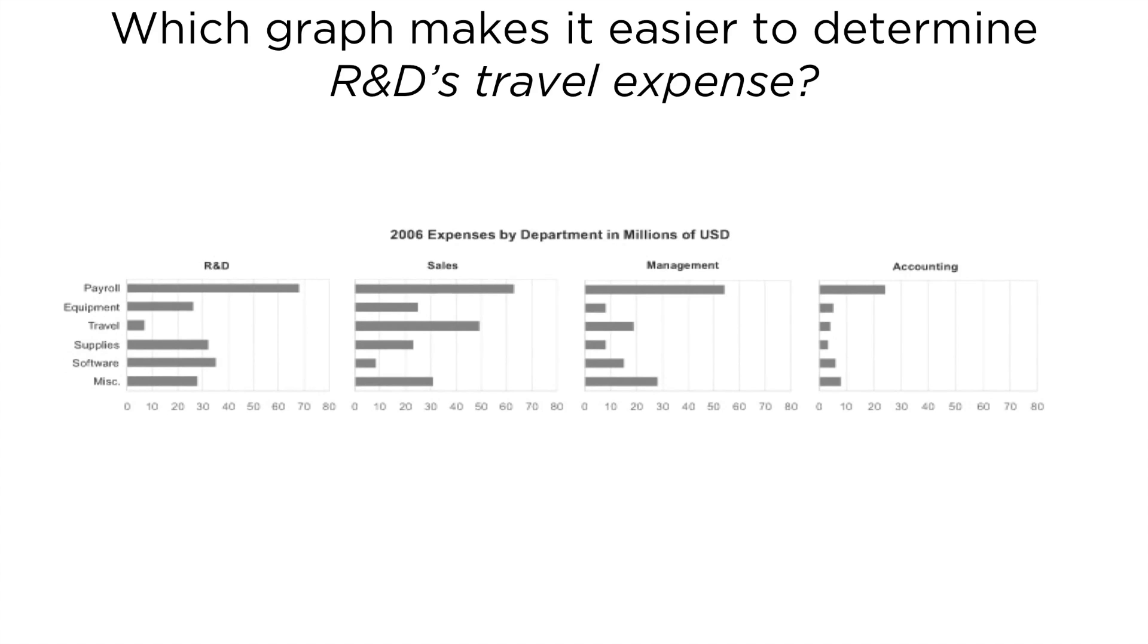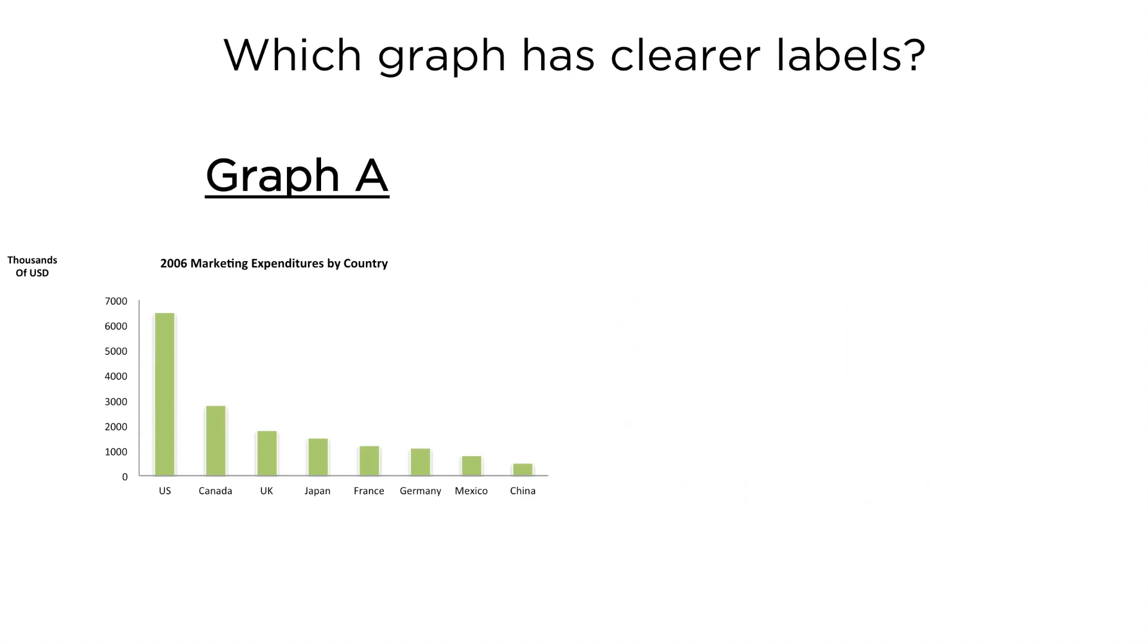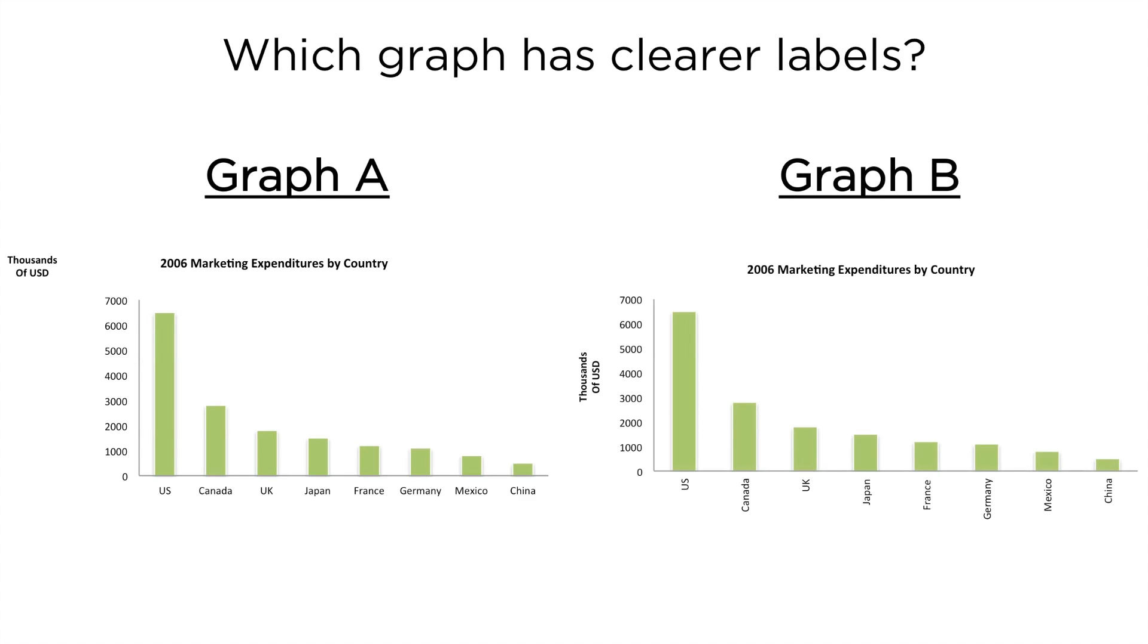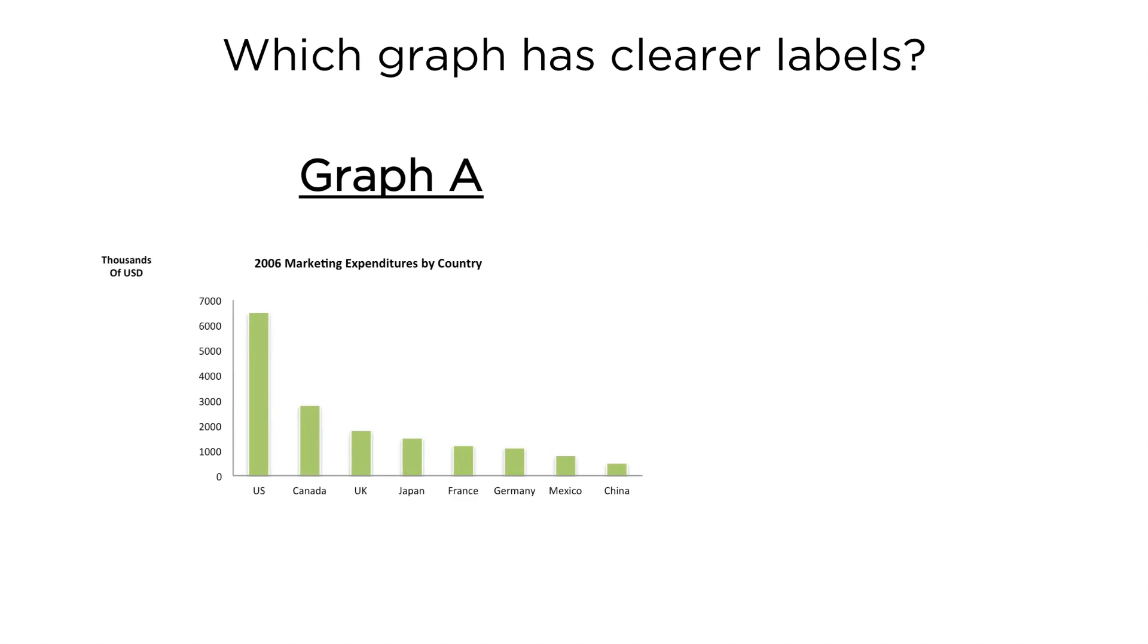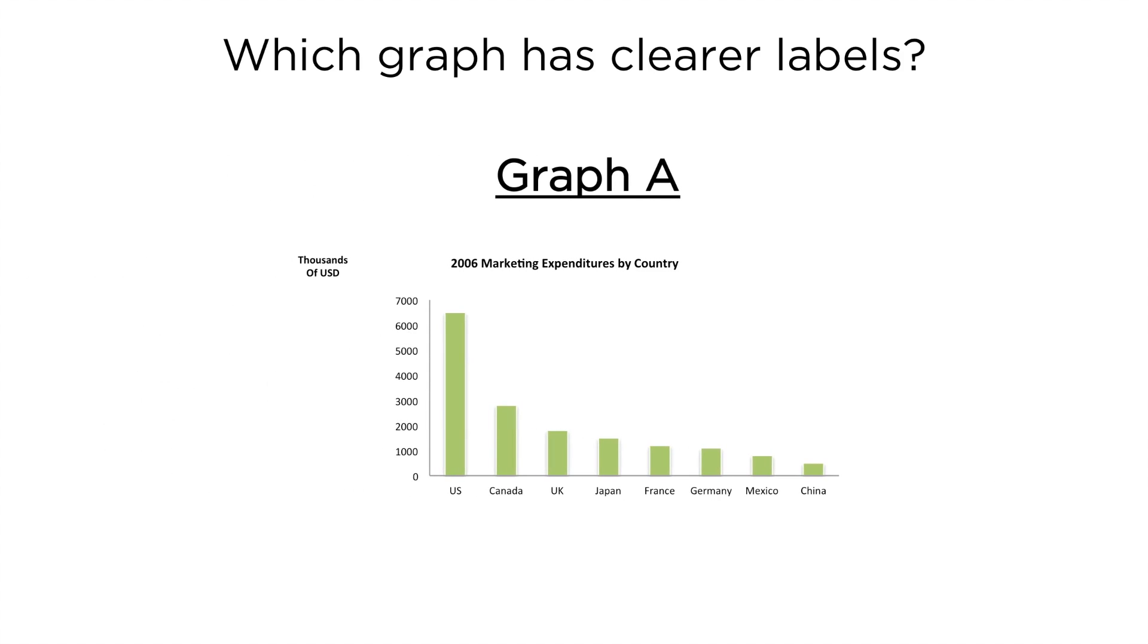In which graph are the labels easier to read? Graph A or Graph B? Hopefully, you can tell that Graph A was much easier to read. Vertically oriented or angled text is much harder to read than horizontally oriented text.